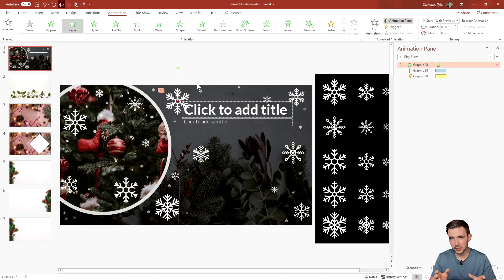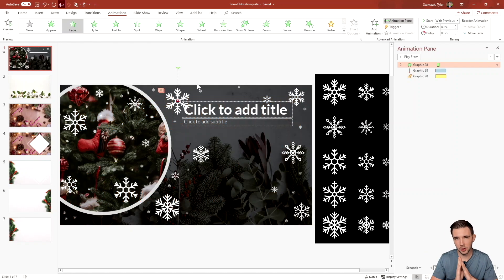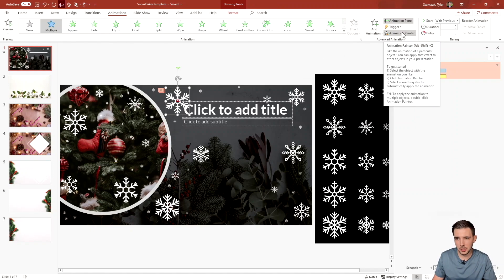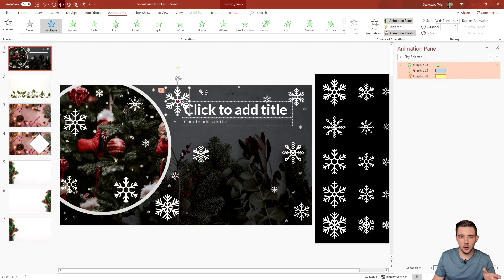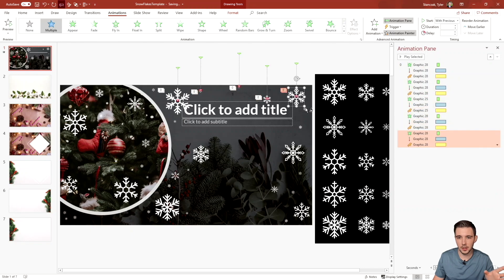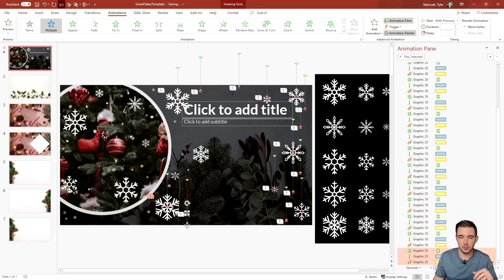Now that one snowflake is fully animated, I want to copy the same animation style to all the other snowflakes using the Animation Painter tool. If you want an in-depth tutorial on Animation Painter, I covered it in another video — check that out. For now, I'll select the fully animated snowflake, double-click Animation Painter, and then click each of the remaining snowflakes on the slide to apply the same animations to all of them.